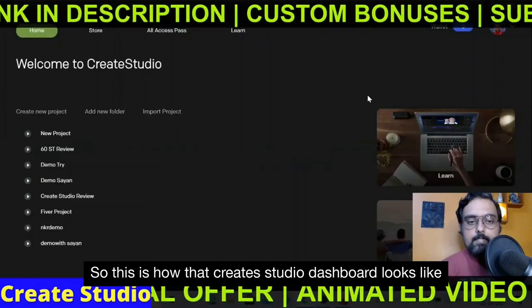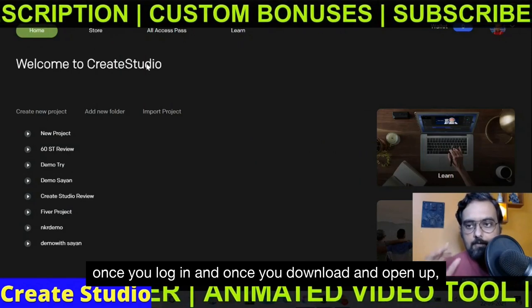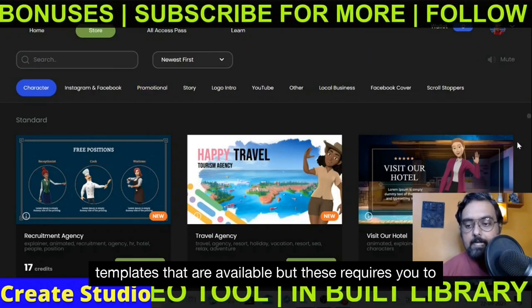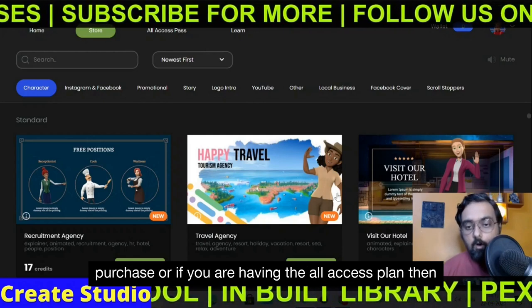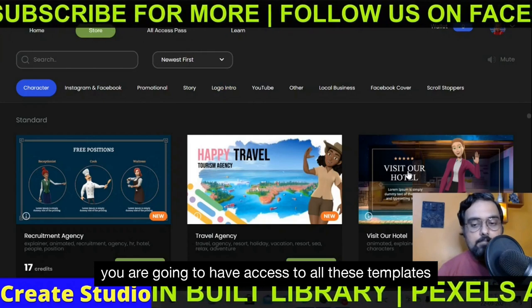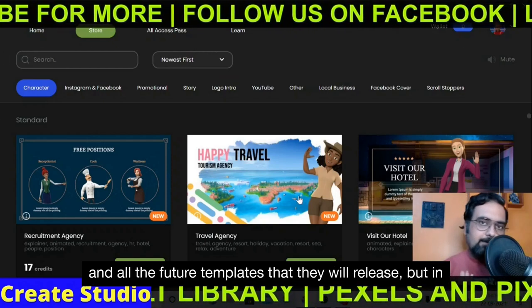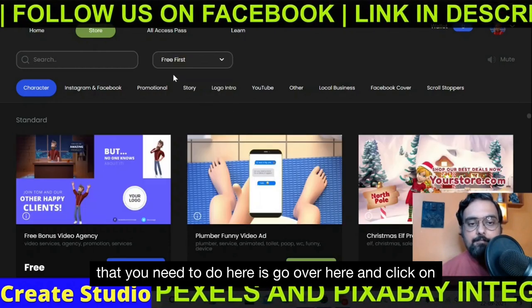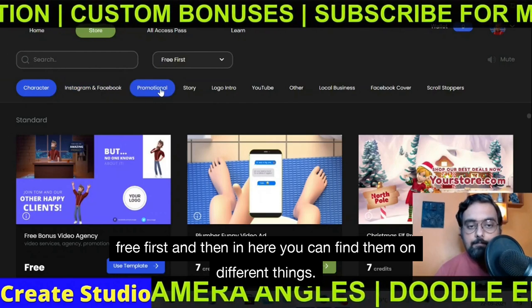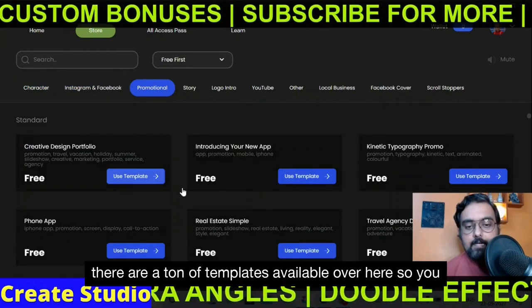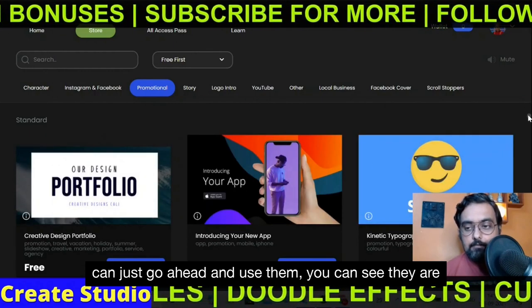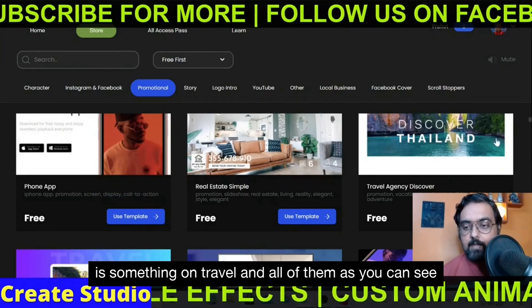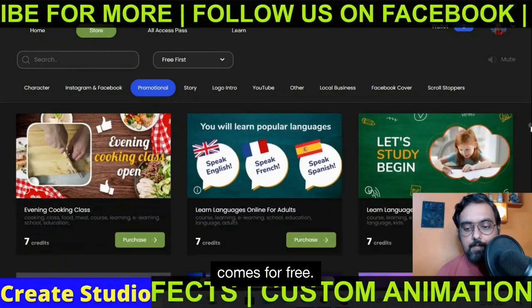This is how the Create Studio dashboard looks once you log in and open it up. In here you have the store. You can see there are different templates available, but some require purchase. If you have the all-access plan, you get access to all templates and future ones. If you are on the front-end plan like me, just click on 'free' first and you can find templates on different things — like promotional templates in a ton of niches: introducing your new app, real estate, travel — and all of them come for free.